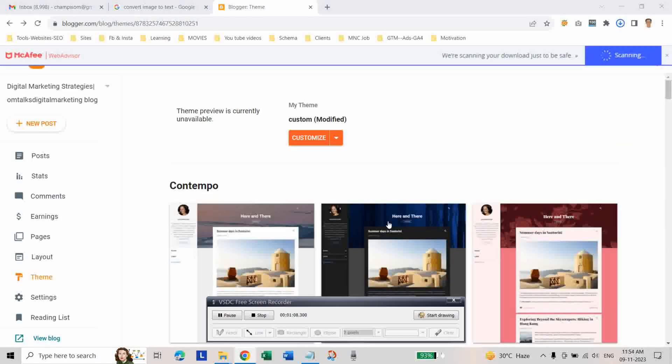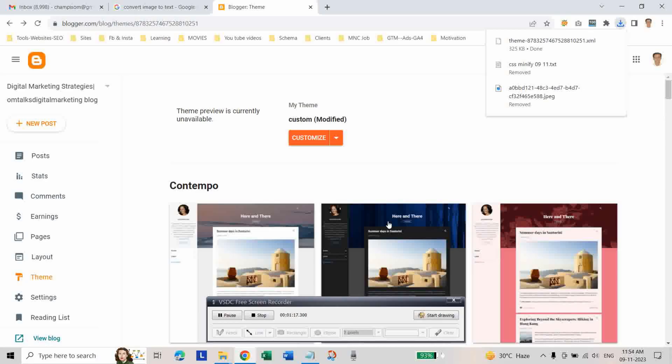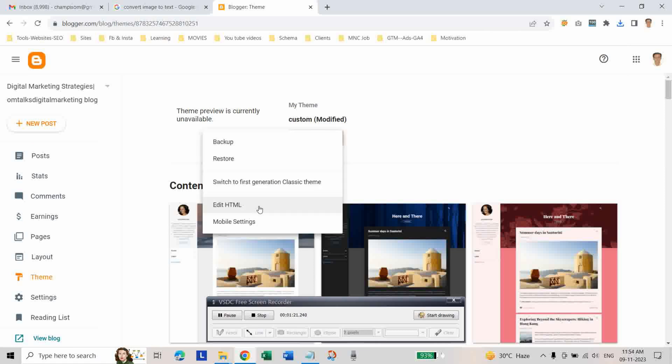this will help ensure that in case something goes wrong during the editing process, you are able to quickly restore to your previous code. Then go to your HTML code and click Edit HTML.